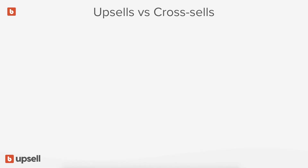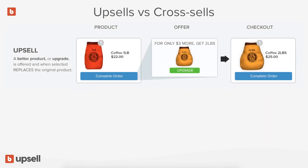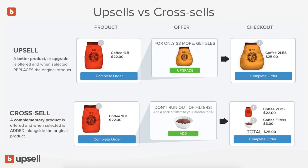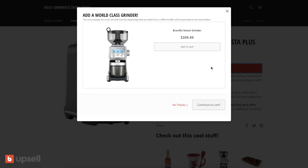Upsells and cross-sells with Bold Upsell is easy, but first let me show you the difference. An upsell is when you add a product to the cart, you're presented with an offer, and it replaces the original product. A cross-sell is when the offer adds to the original product.